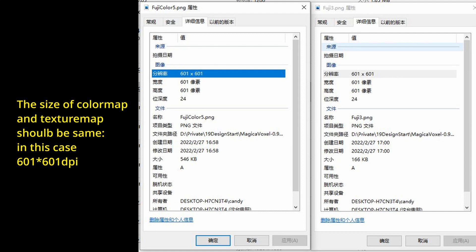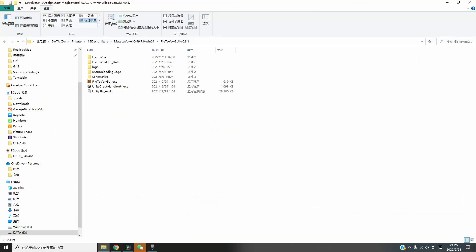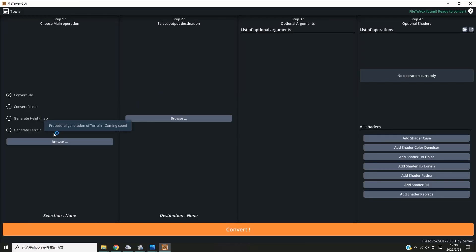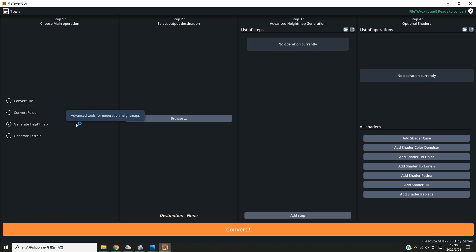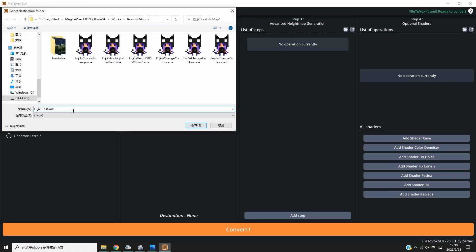In MagicalVoxel, open Fire2Box GUI v3.1. Step 1: choose the main operation, which is generate height map. Select the document destination and name it.